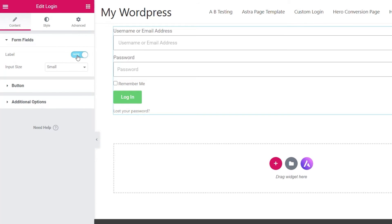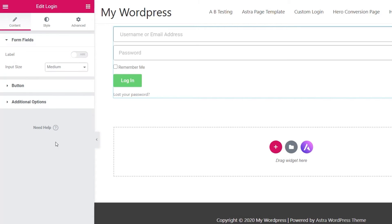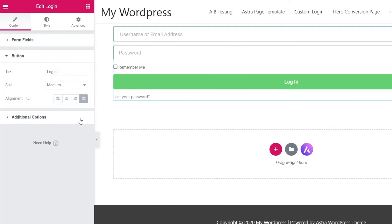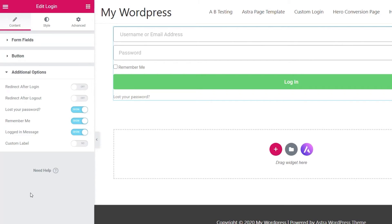We'll just disable those labels and configure the settings. Come into the button — we can change that as well, and you can adjust your alignment. You'd spend a bit of time configuring this to make it look nice and tidy, as I showed in the demonstration. Let's just jump over to the additional options — this is where you configure your form, and this is entirely up to you how you want it to work.